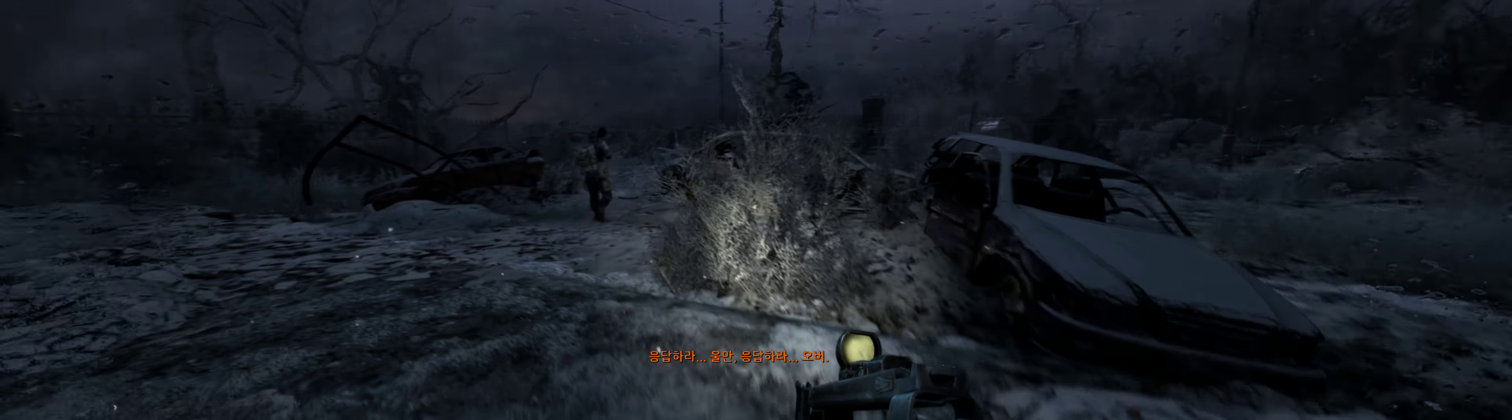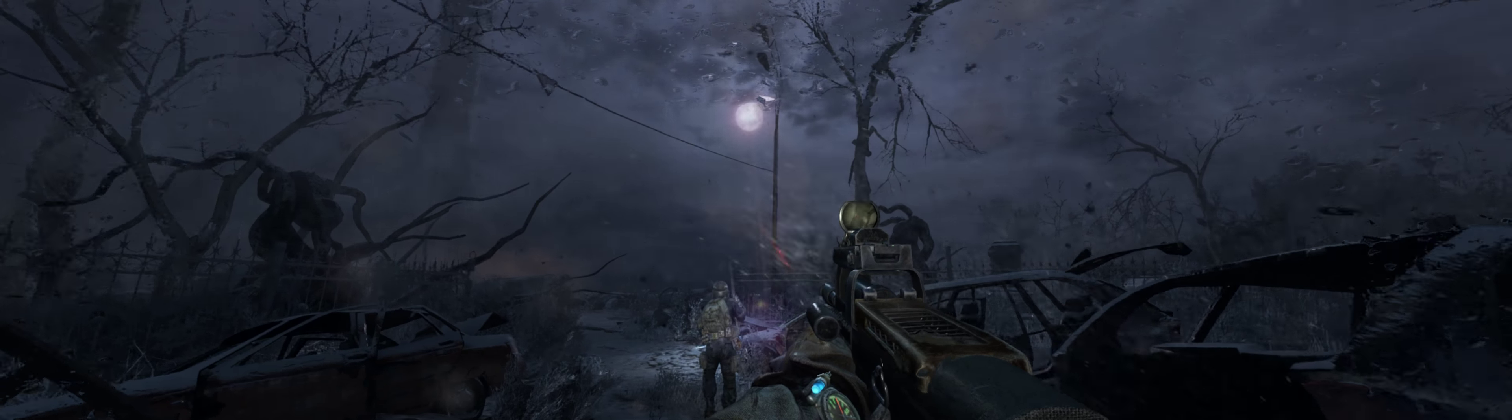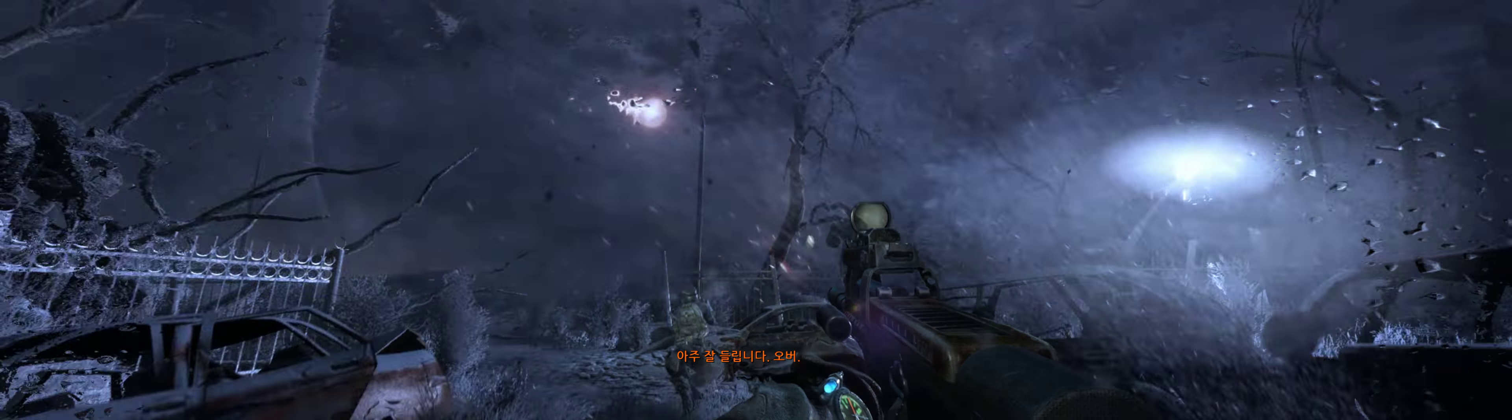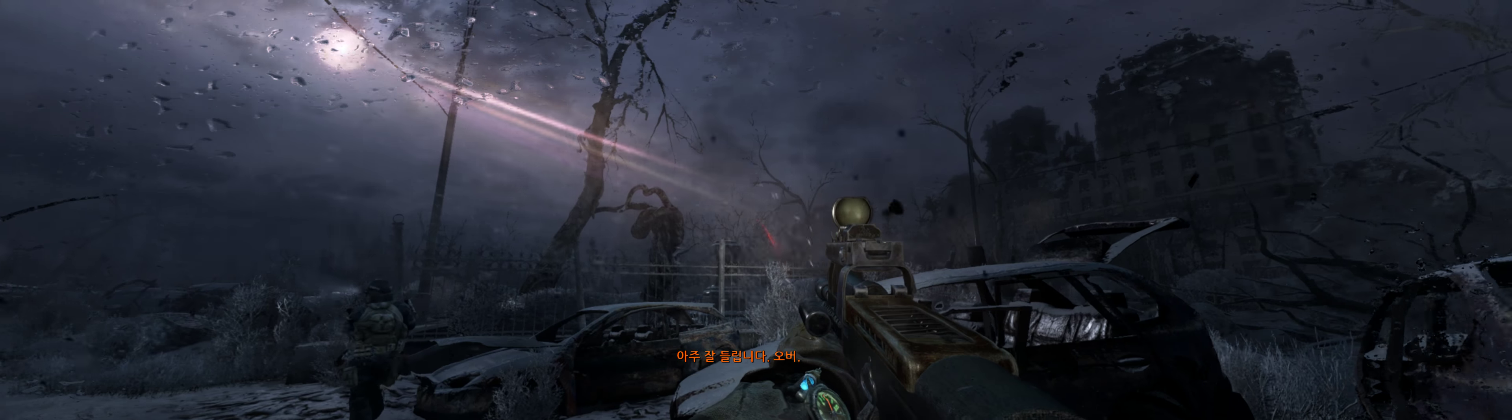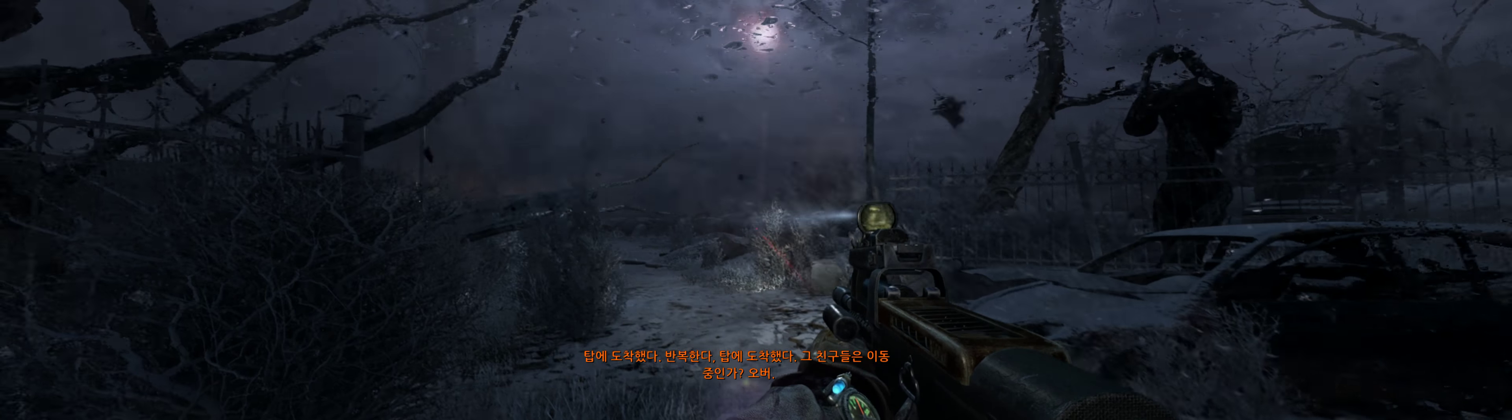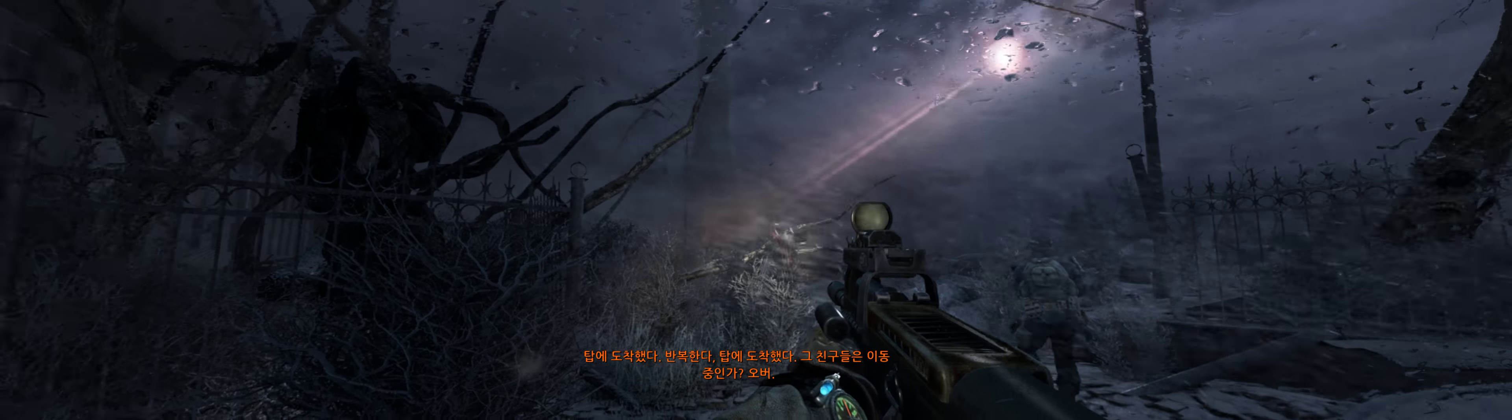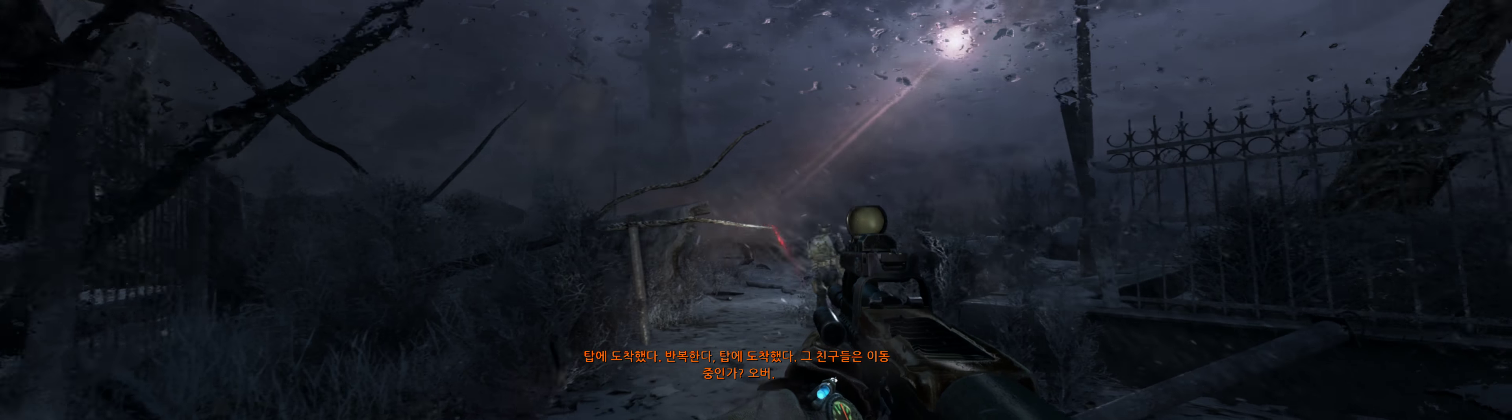Come in, Pullman! Come in! Over! You're coming through loud and clear. Over. We're at the tower. I repeat, we're at the tower. Need the group to move out. Over.